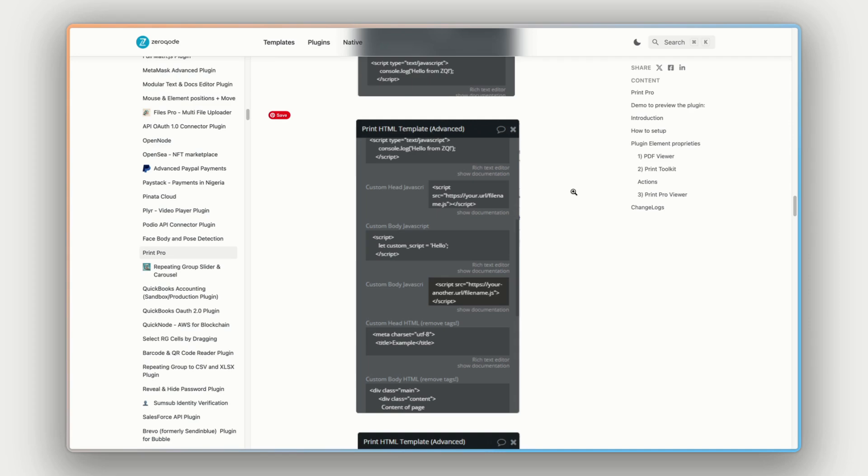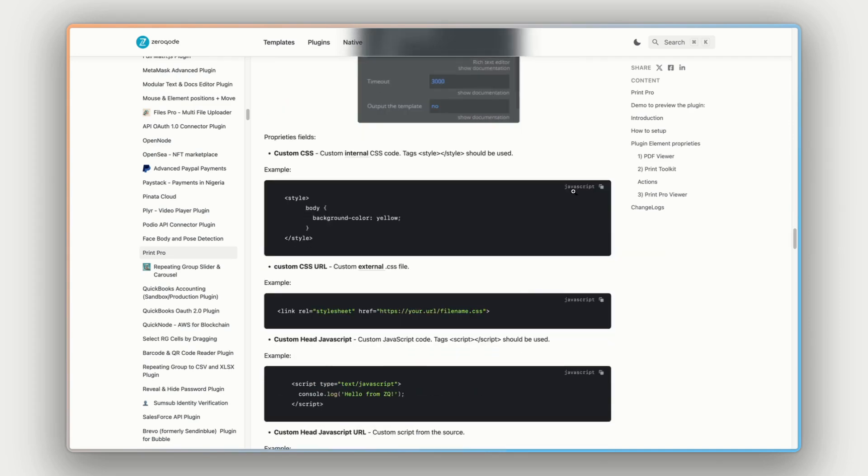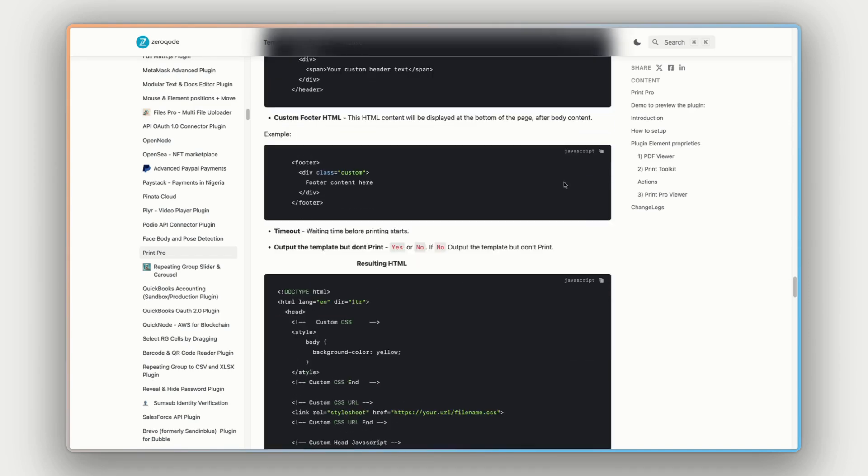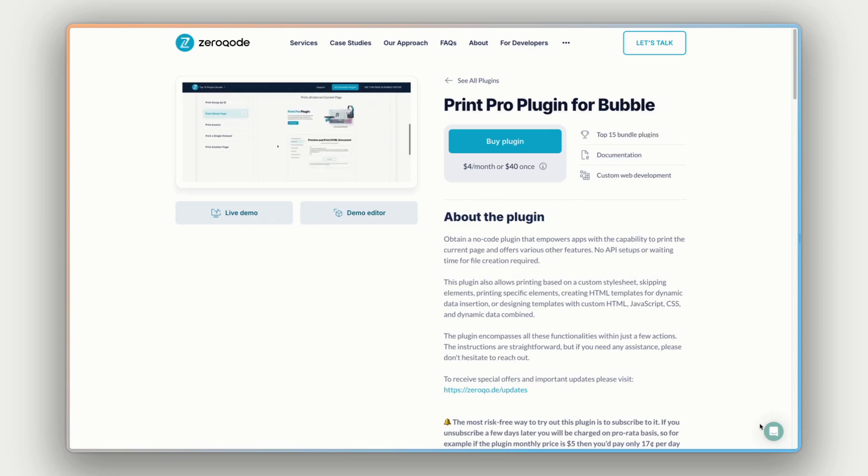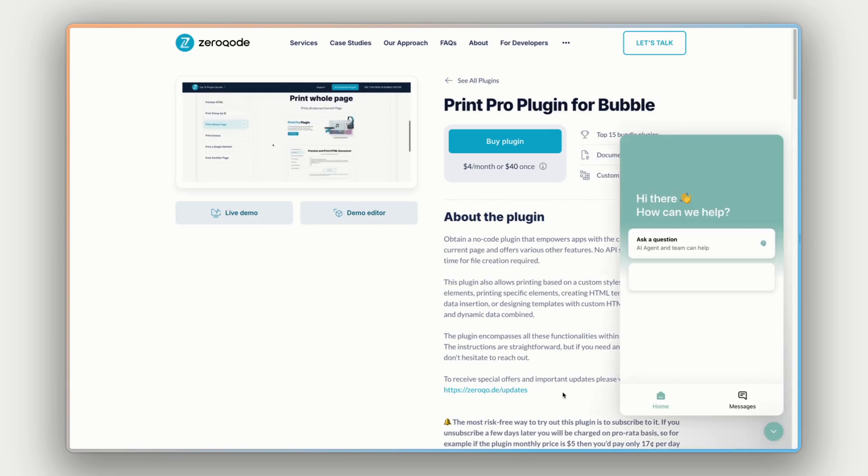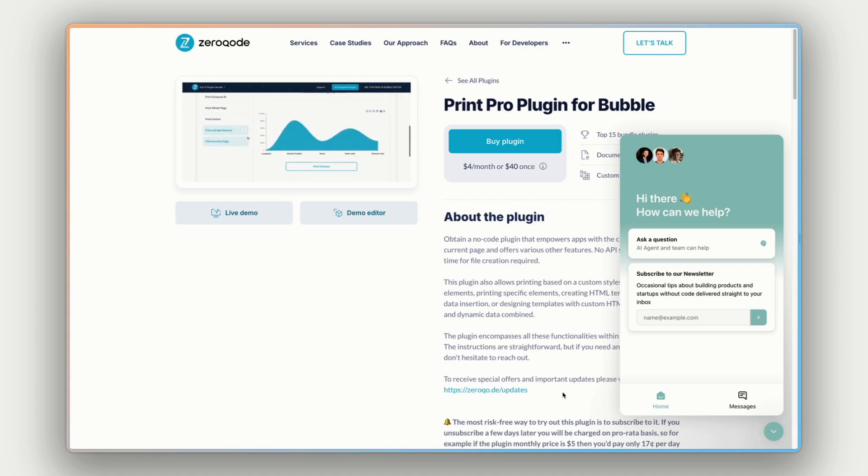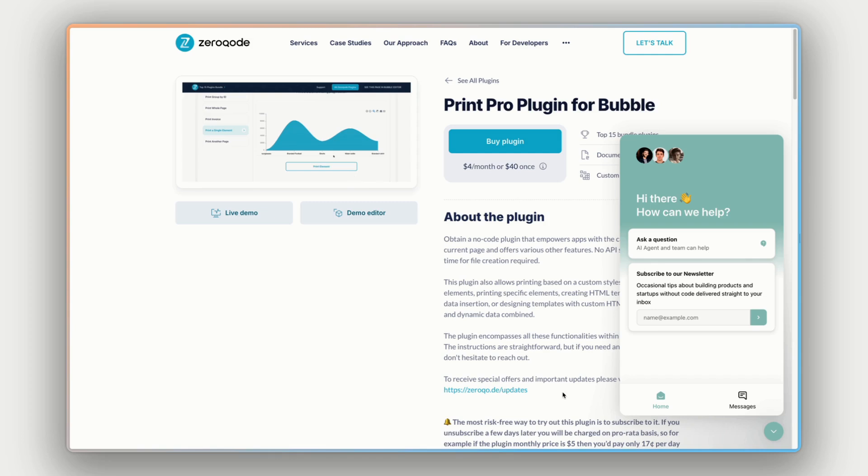I usually keep this open in a separate tab while I'm building in the bubble. It's great to reference to while you're working. The last thing I want to mention on this page is our intercom chat bubble here in the bottom right. If you have any questions at all about this plugin, questions before installing, while installing, troubleshooting, send us a message here. We'd love to help out and get you up and running.